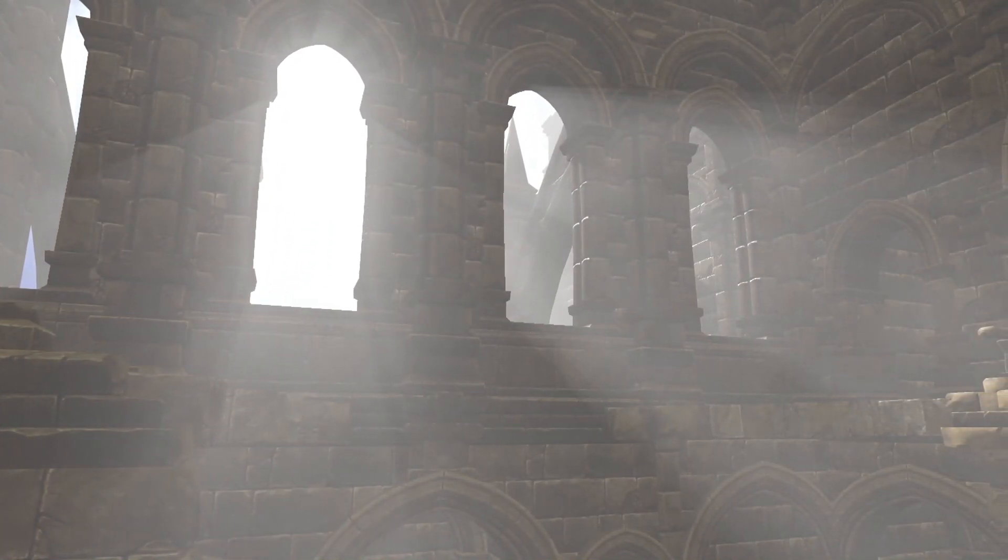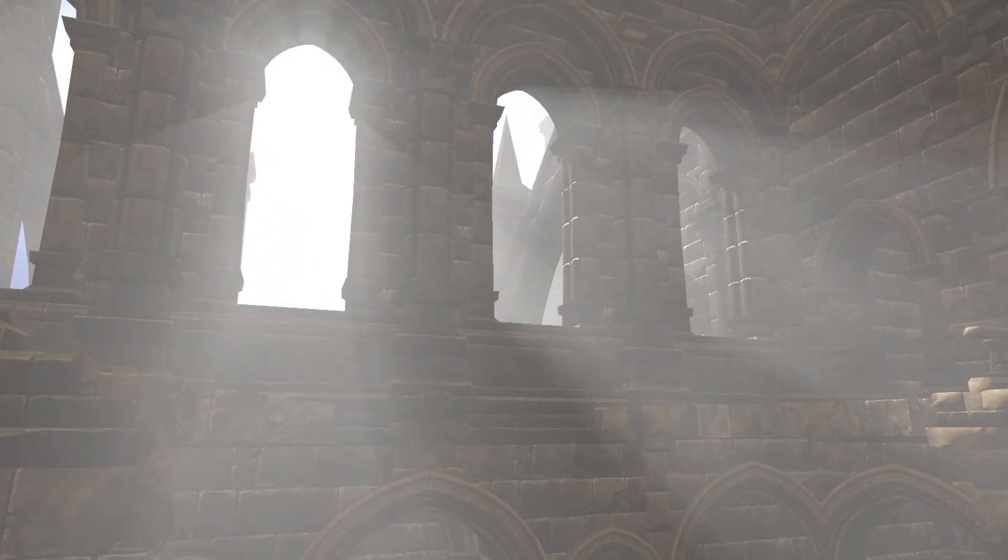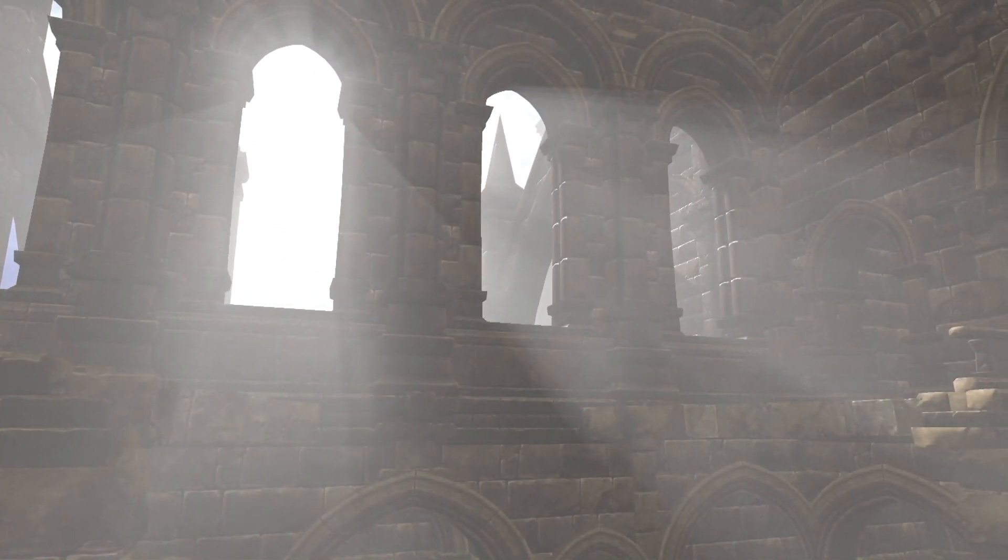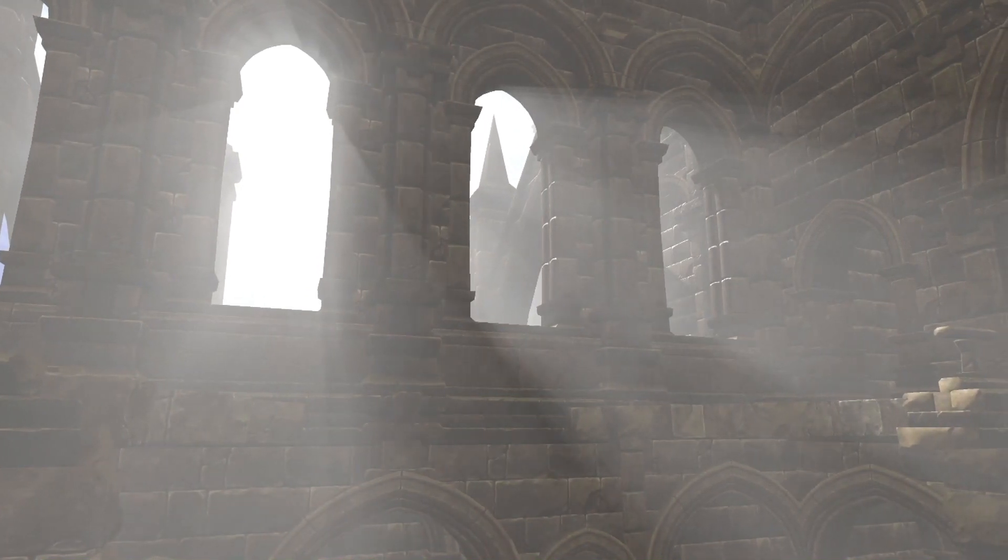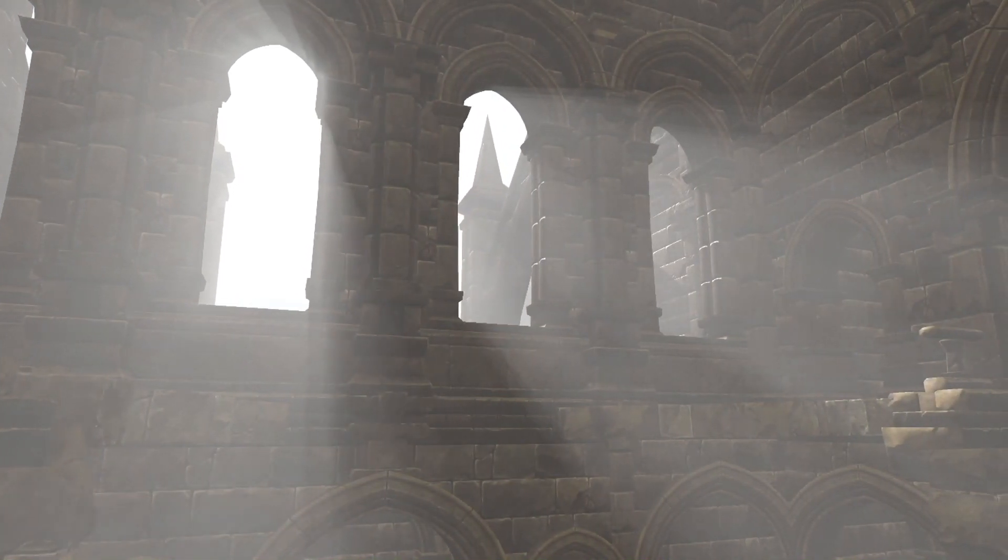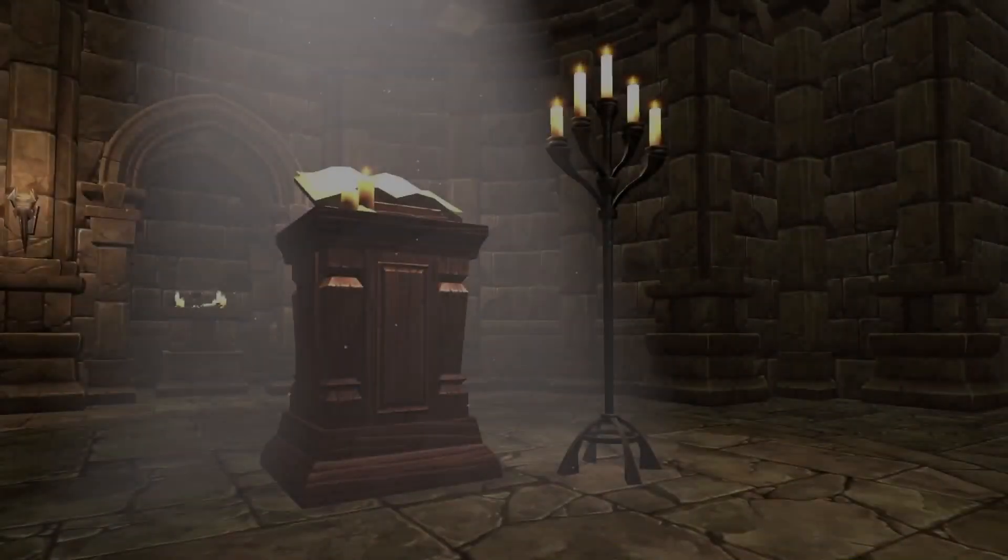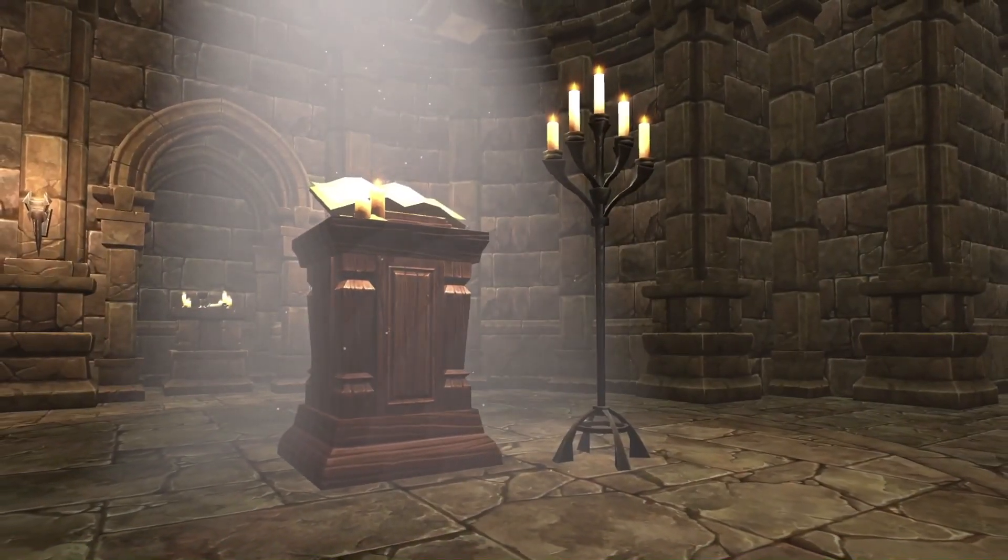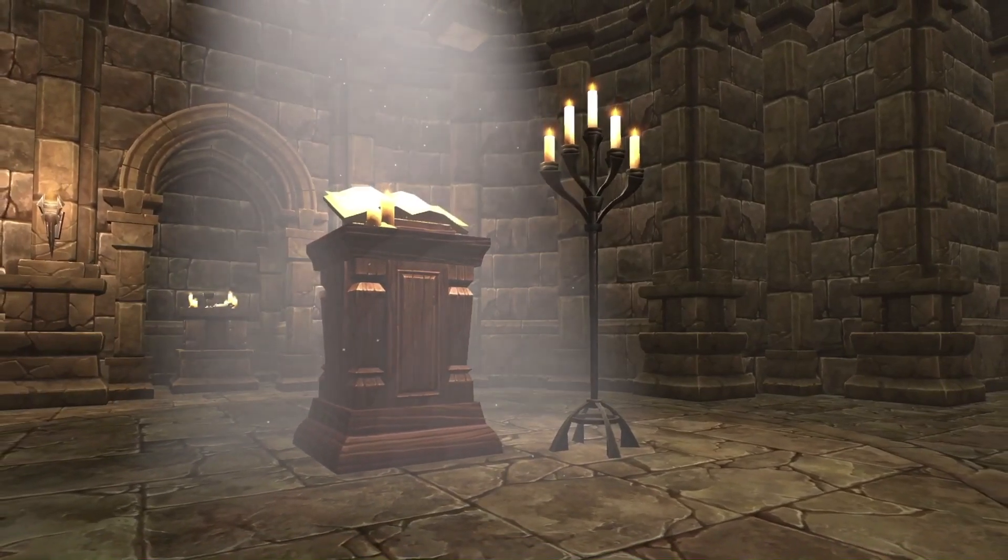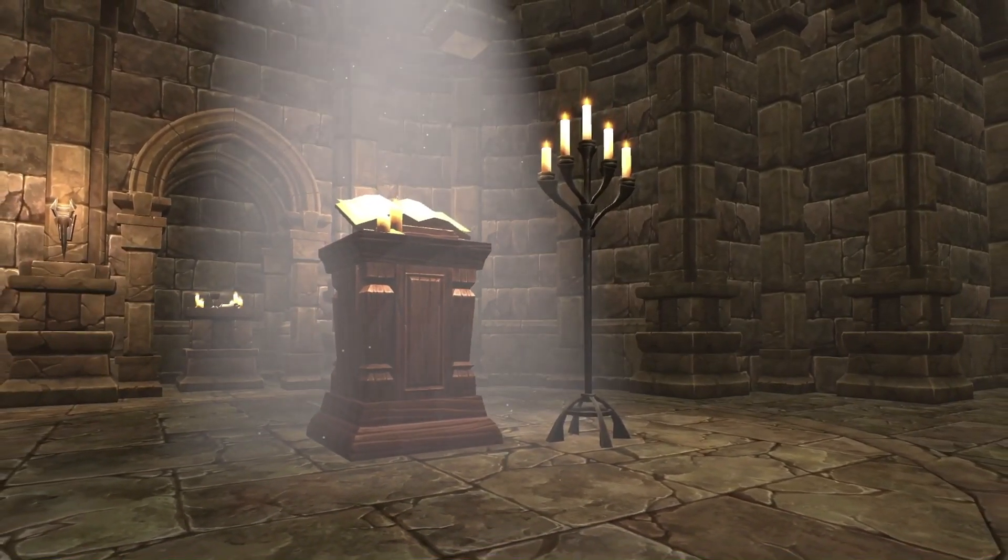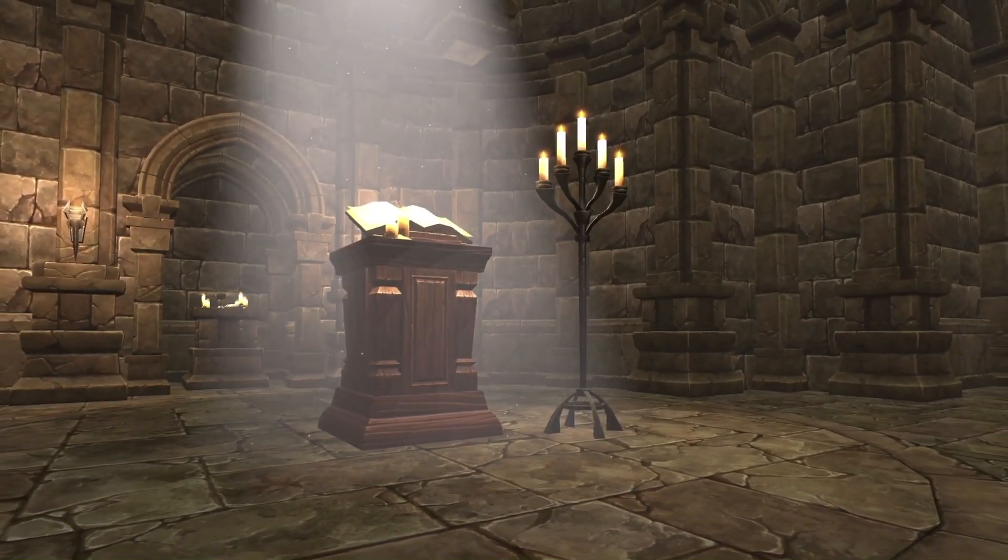In this video we want to present you Volumetric Lights for Unity, an asset that allows you to add and edit volumetric light effects to the different types of lights that you can create in Unity.